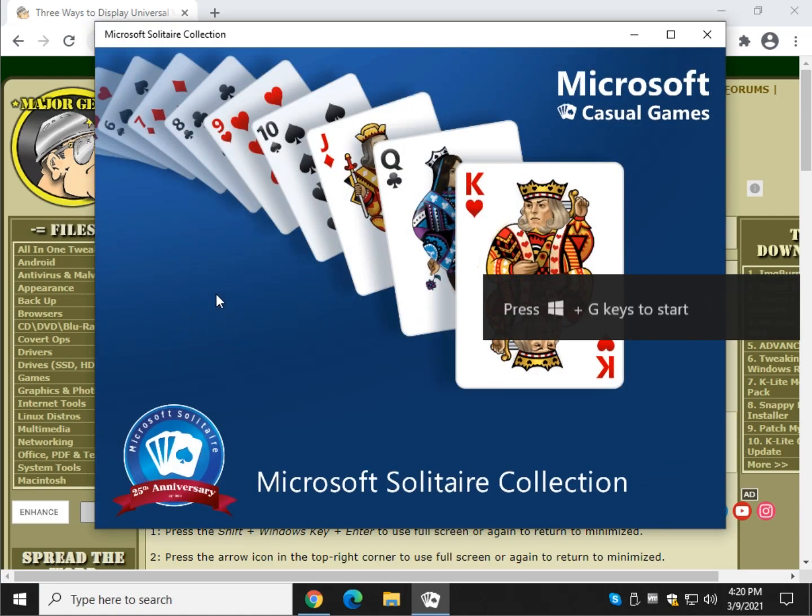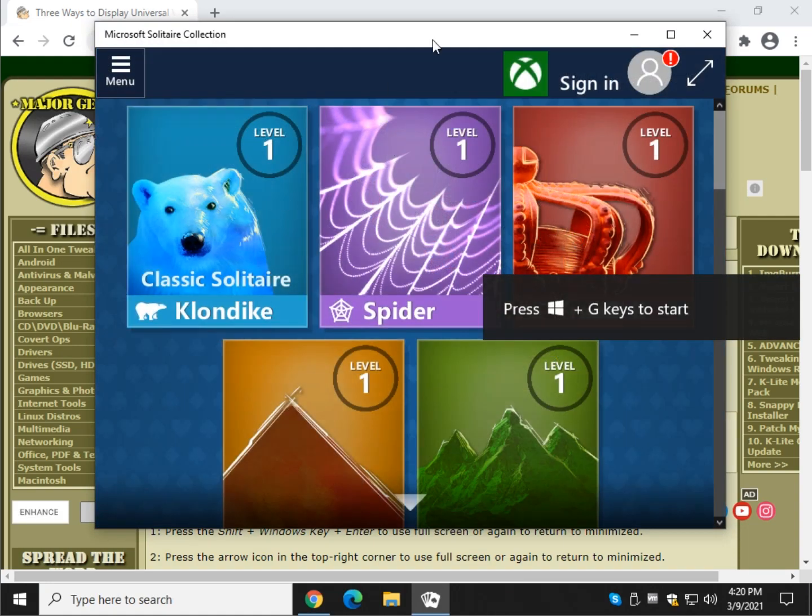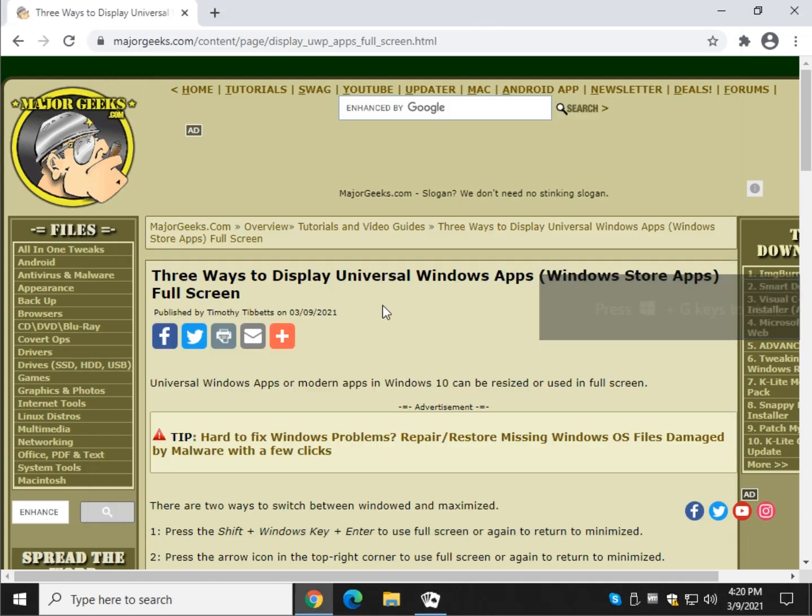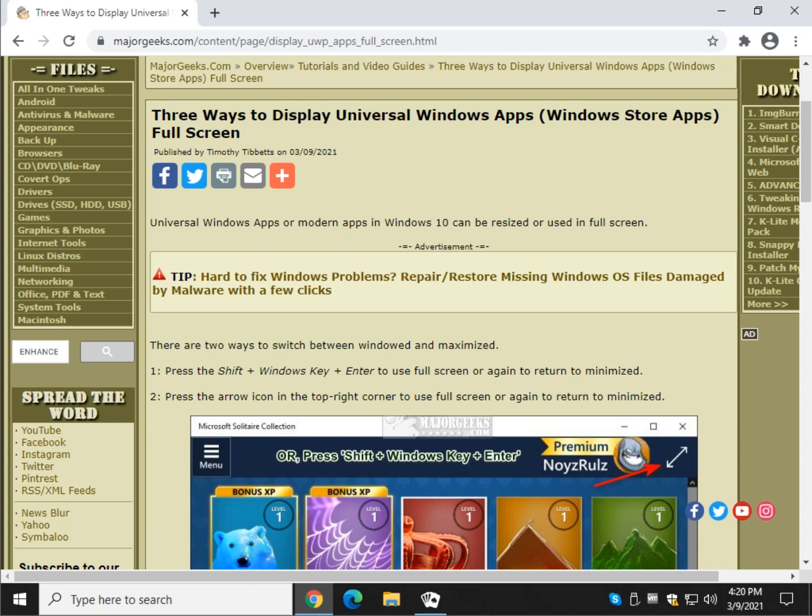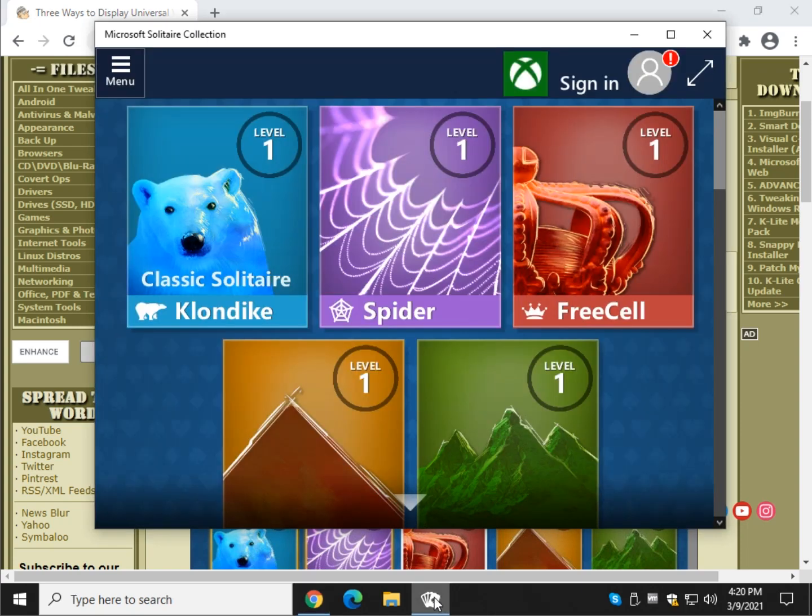Let's go over the three different ways you can do that. One of my favorites, because I love the keyboard, is Shift, Windows key, plus Enter. So go ahead and do Shift, Windows key, Enter.